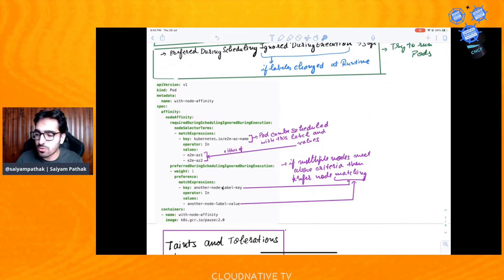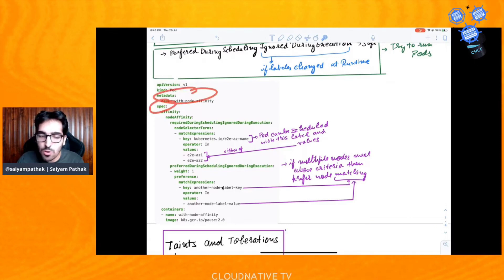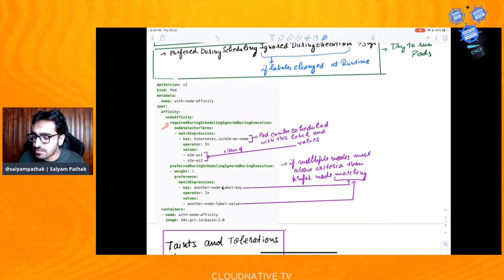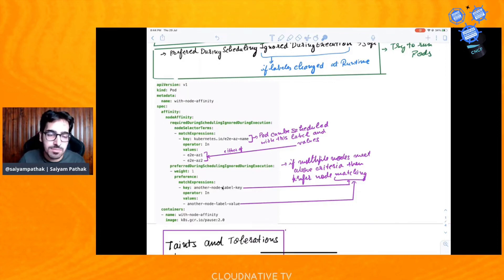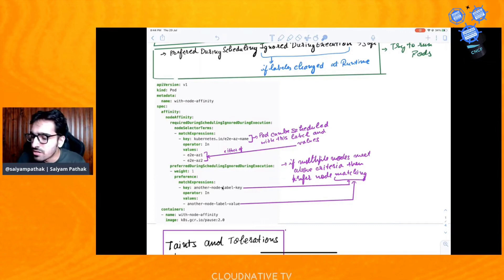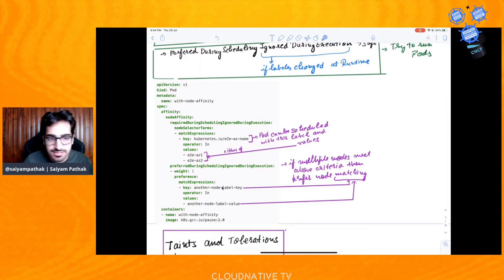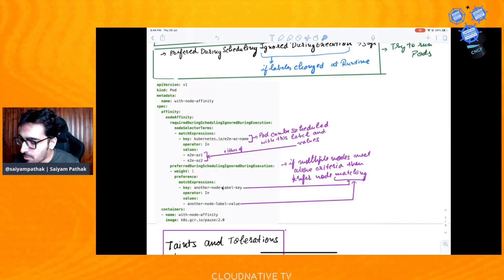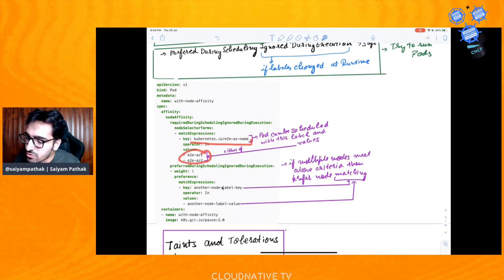Here's an example. You have a pod with a metadata section. In the spec section of the pod, we define 'affinity' and under that 'nodeAffinity'. In nodeAffinity, we define 'requiredDuringSchedulingIgnoredDuringExecution' and then the node selector terms. You can have multiple node selector terms and at least one of them should be true. We match expressions using a key, an operator like 'In', and values — meaning a pod can be scheduled onto a node with that particular label matching either one of those values.